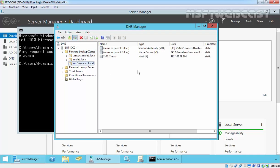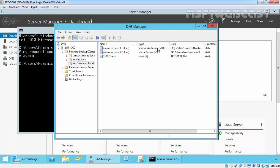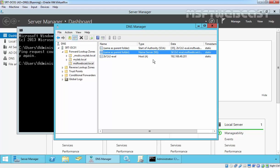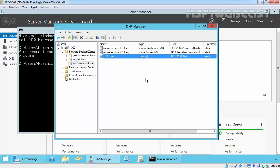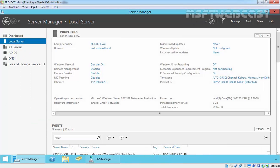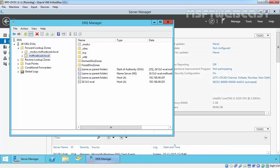As you are seeing, now we have a start of authority record, name server and host record. As well as, I want to show you one more thing under DNS management.